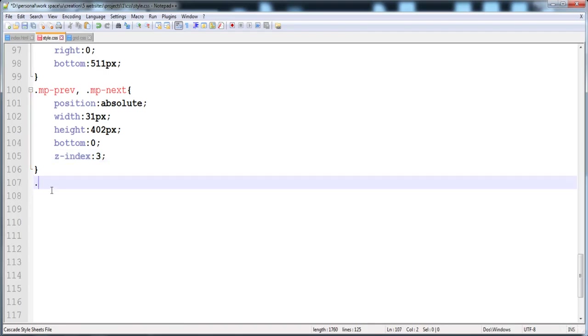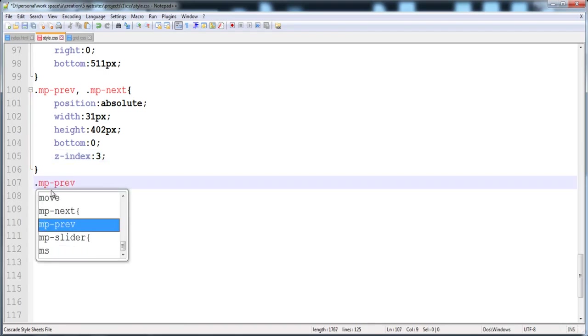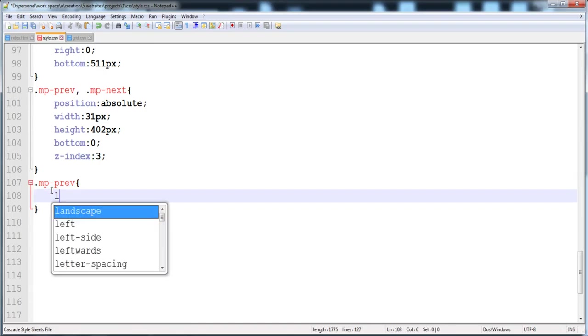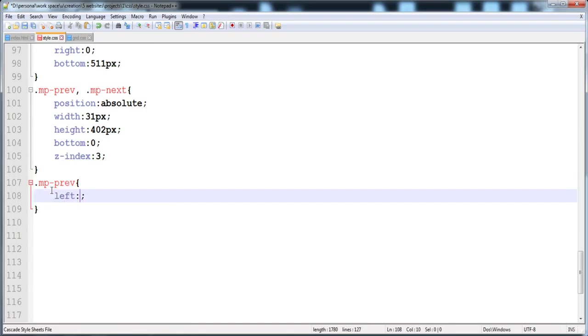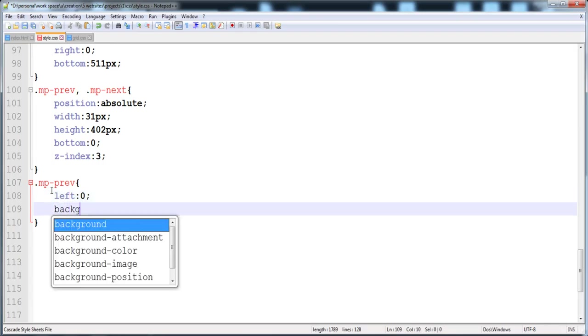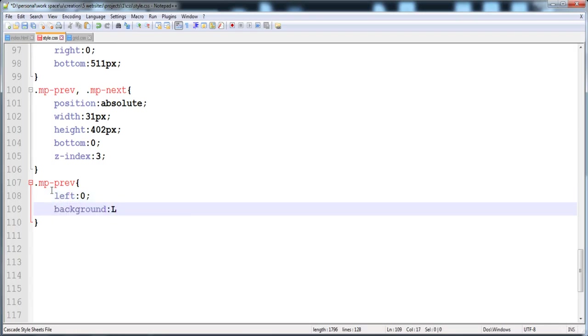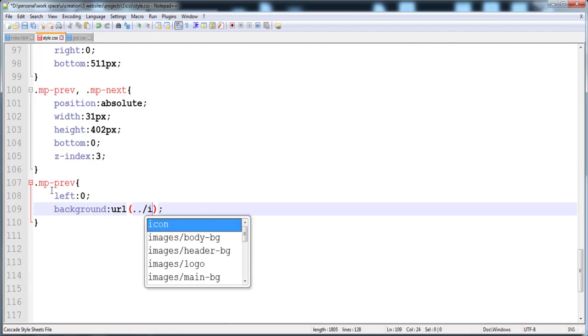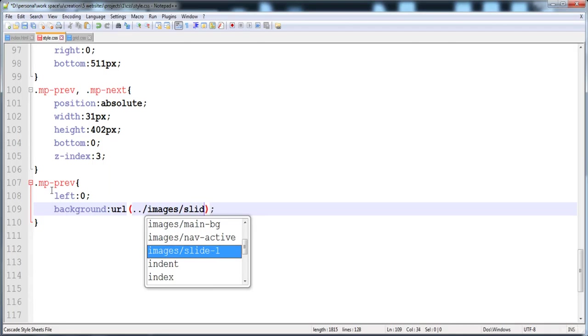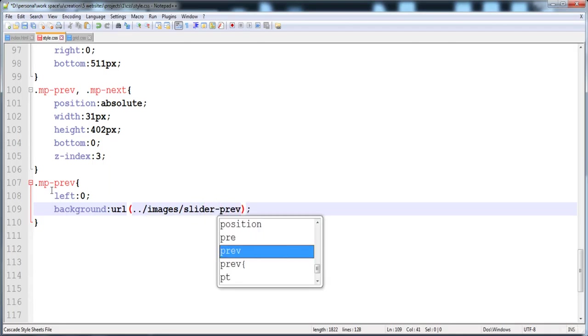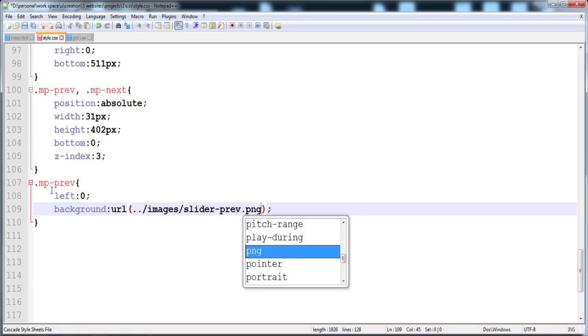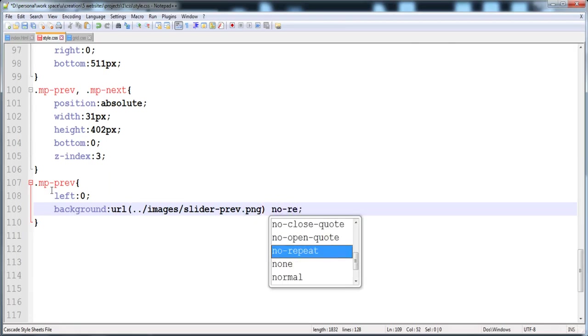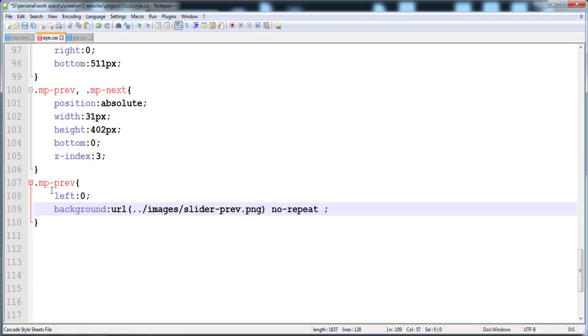I'm going to give the style to the previous anchor tag. I'm going to give it an image. Here is the left side is 0. So now it is at the zero side, the left side completely. Here is the background images and here is the slider-previous.png and here is the no-repeat and here is the zero zero.